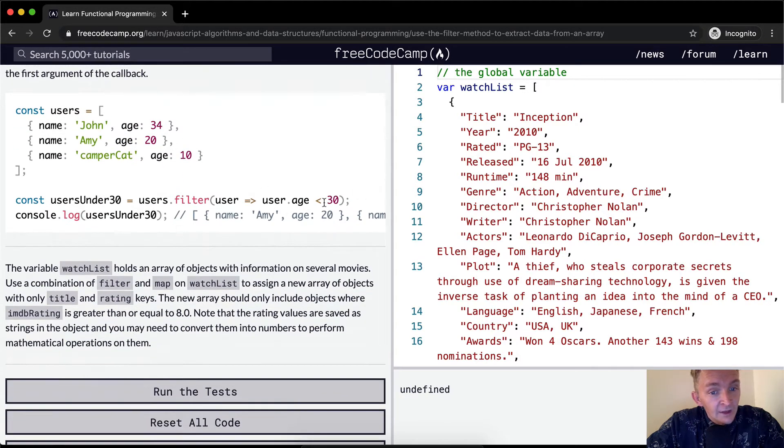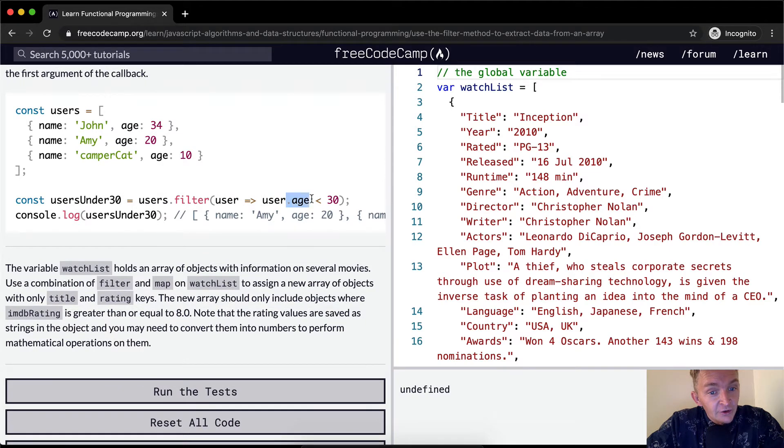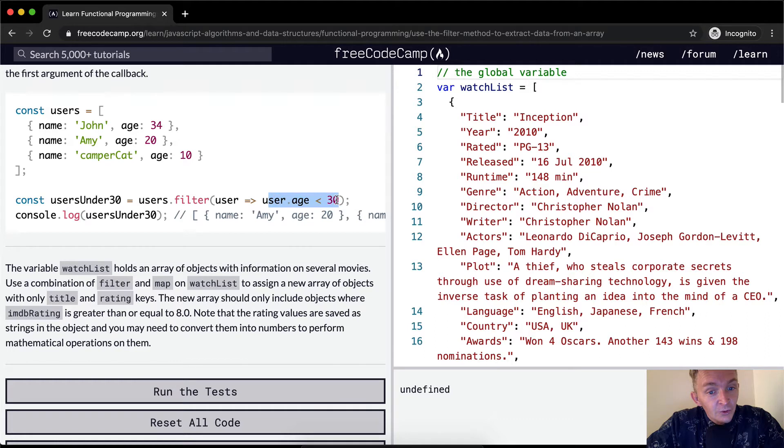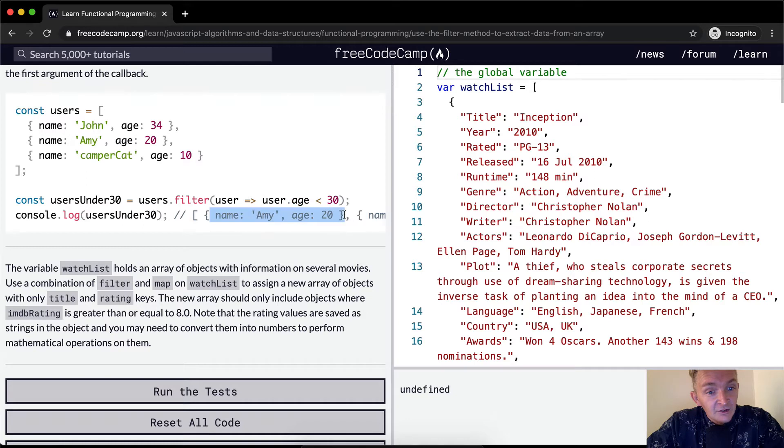And so when user.age for John's age renders to 34, because this renders false, his object is not passed into the array. But for everyone else, the user.age renders true, it's less than 30. Is 20 less than 30? Yes. So it renders true, so Amy gets passed in and saved in the array.